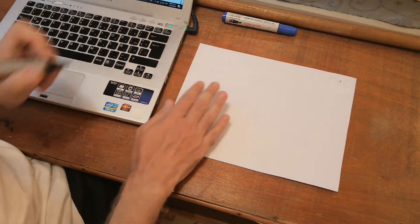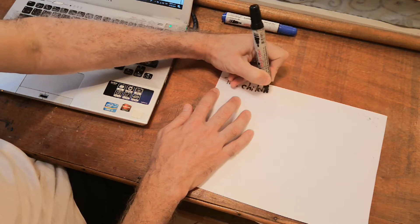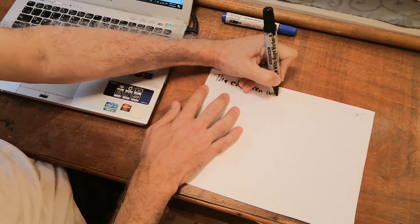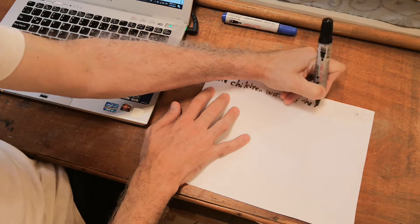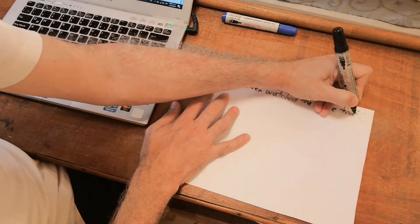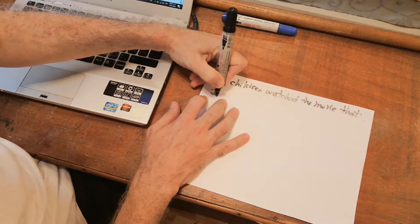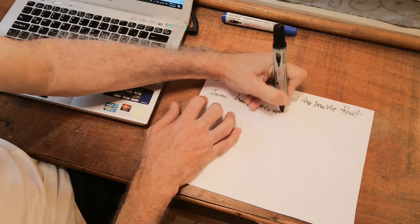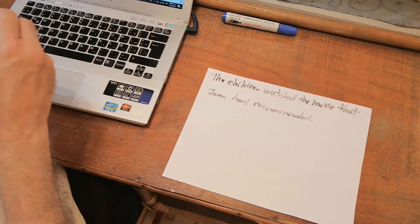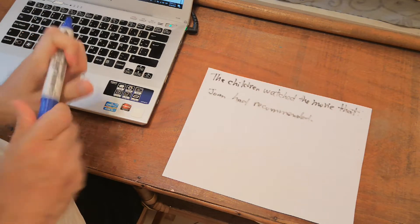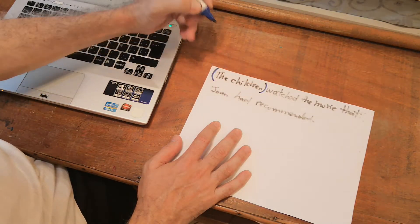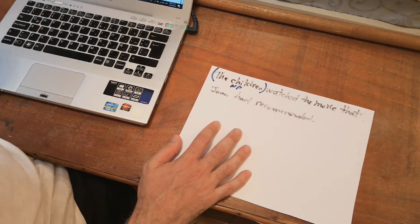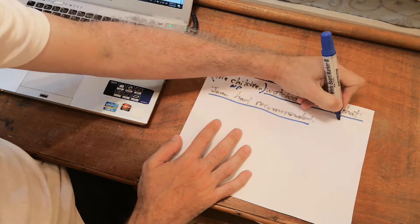The first one says, the children watched the movie that Joan had recommended. There we go. First, the first thing that you need to do is distinguish between subject and predicate. The subject of the sentence is the children. The children is my noun phrase. The rest is the predicate. The predicate is the verb phrase.